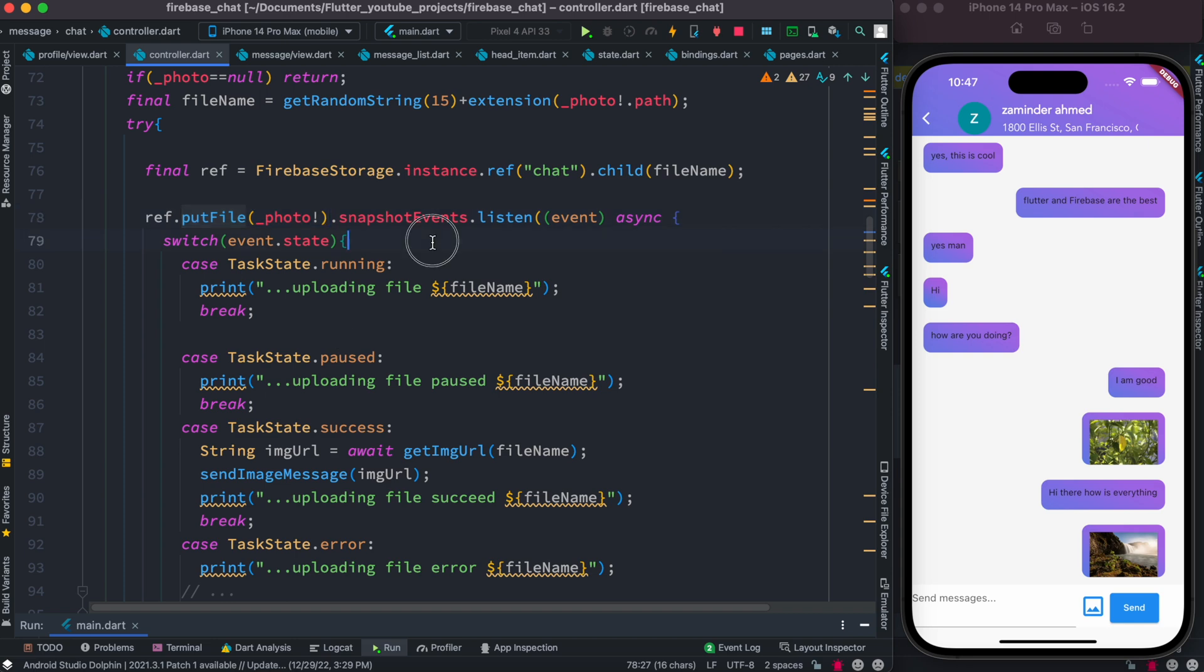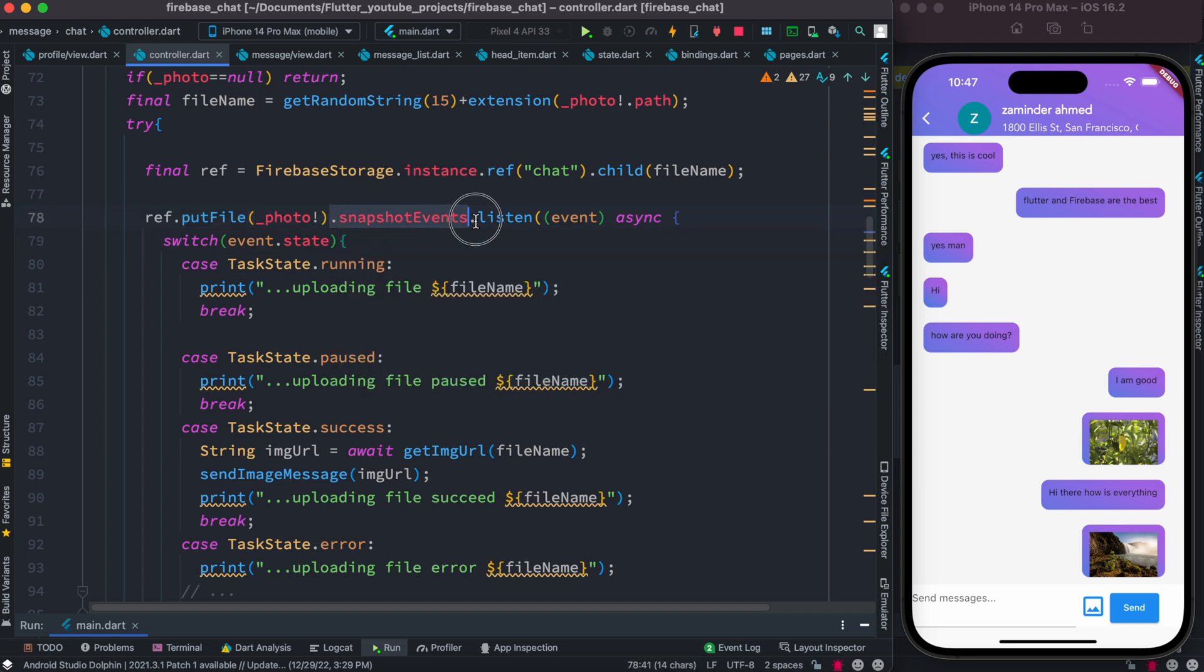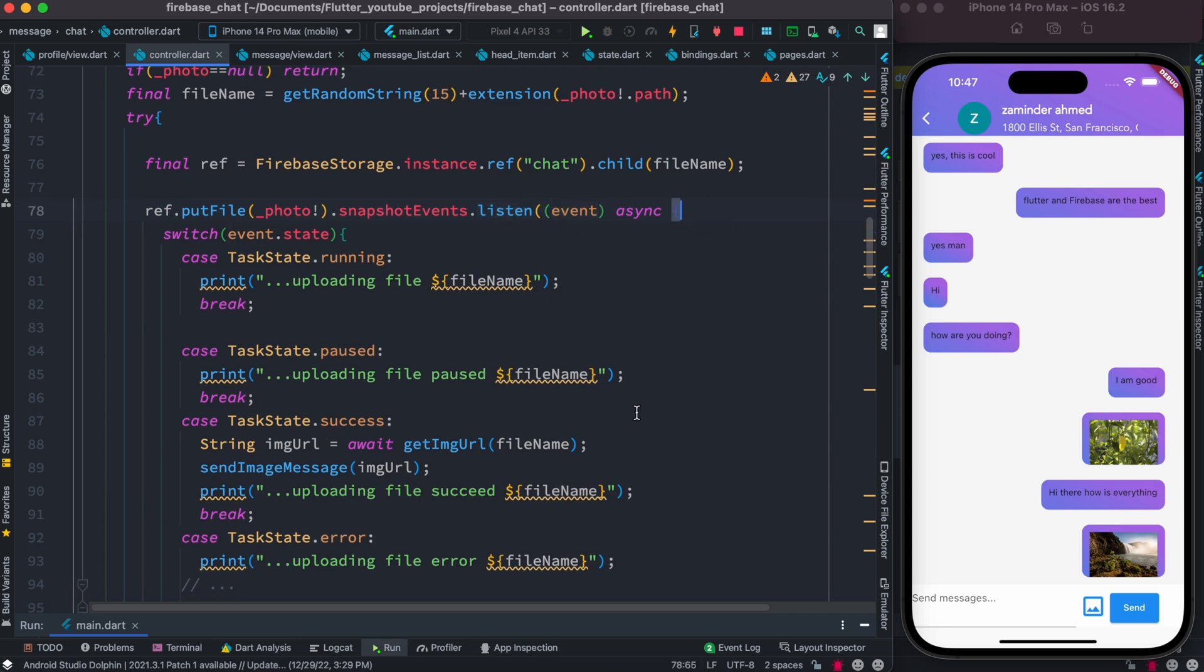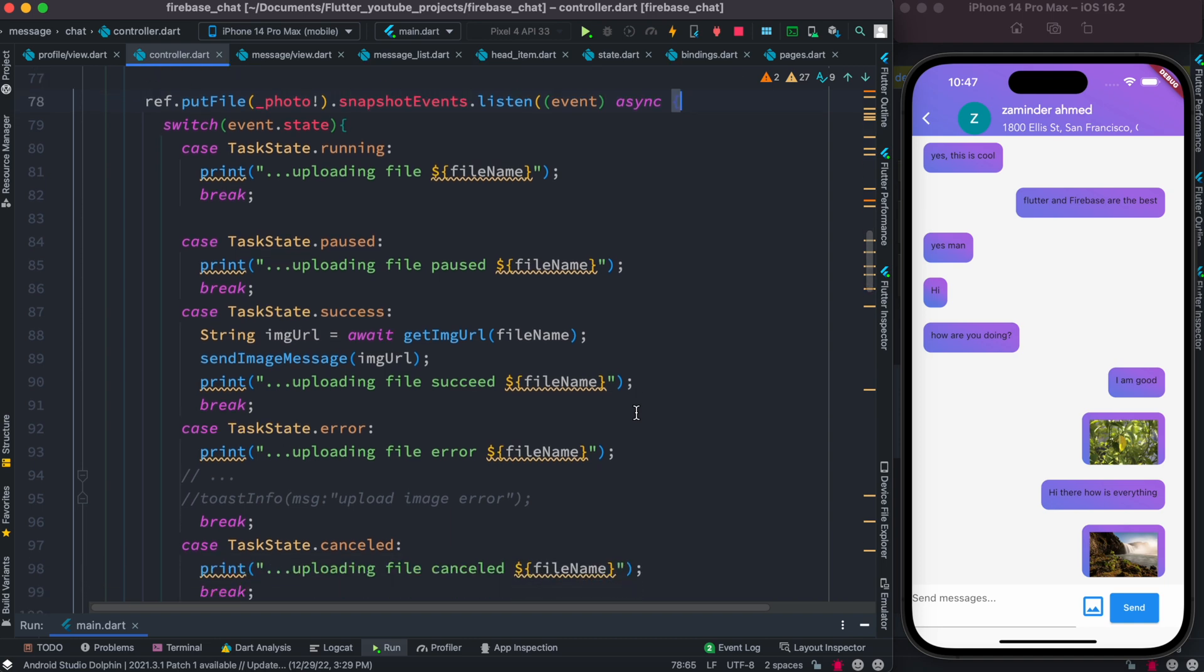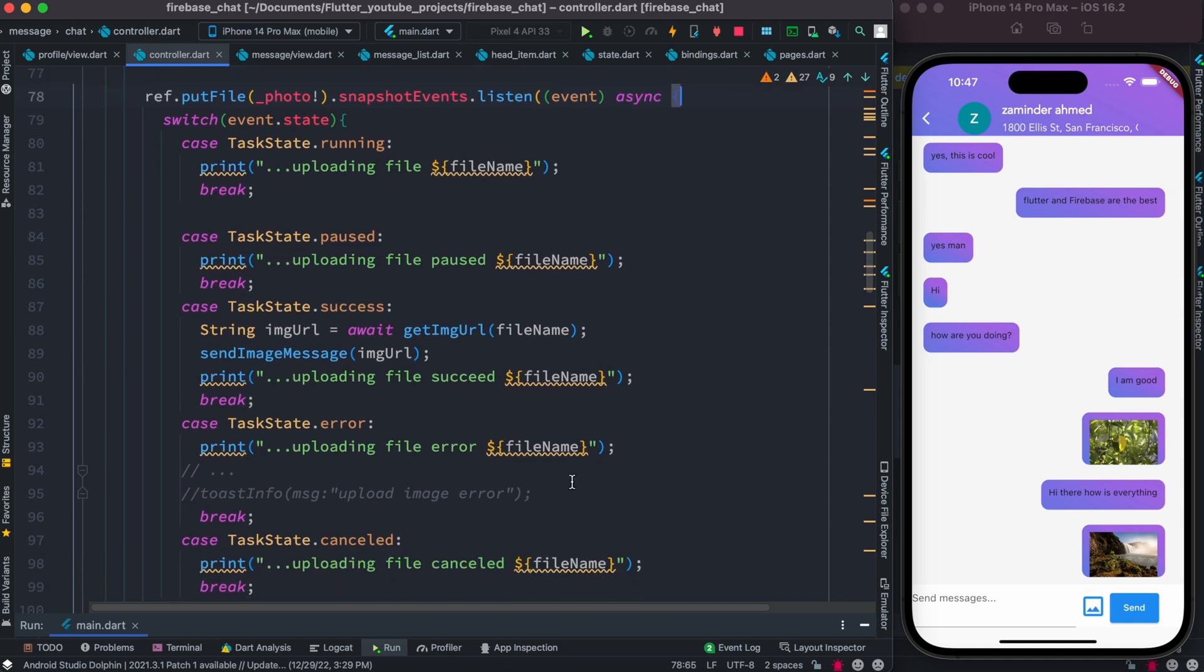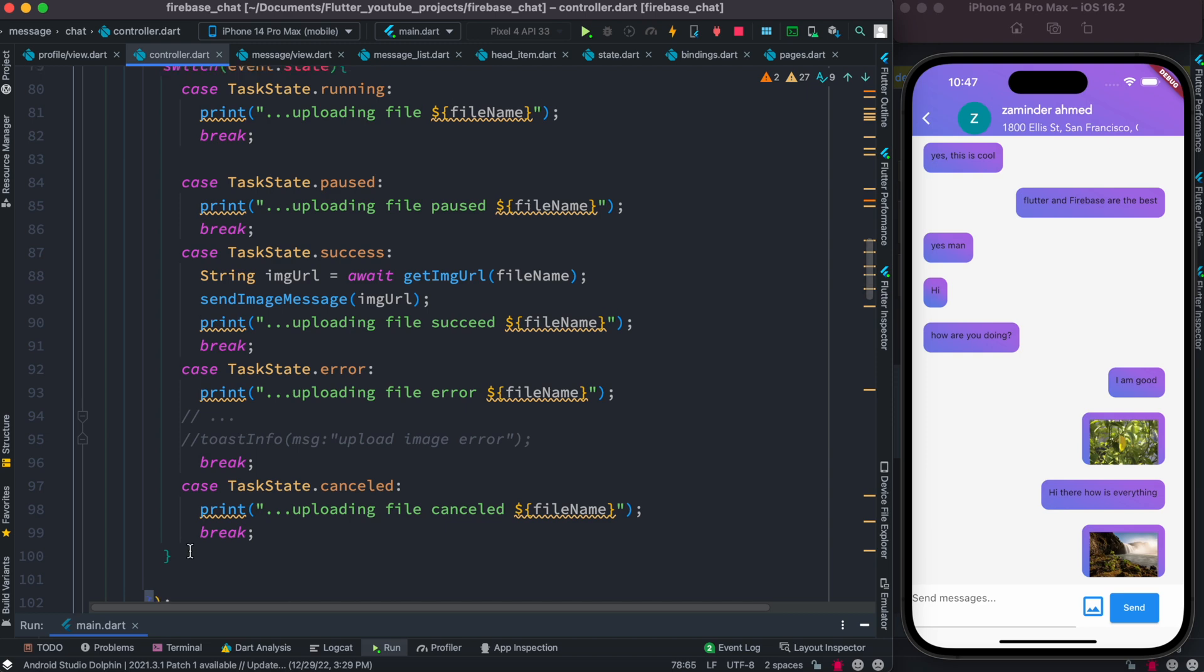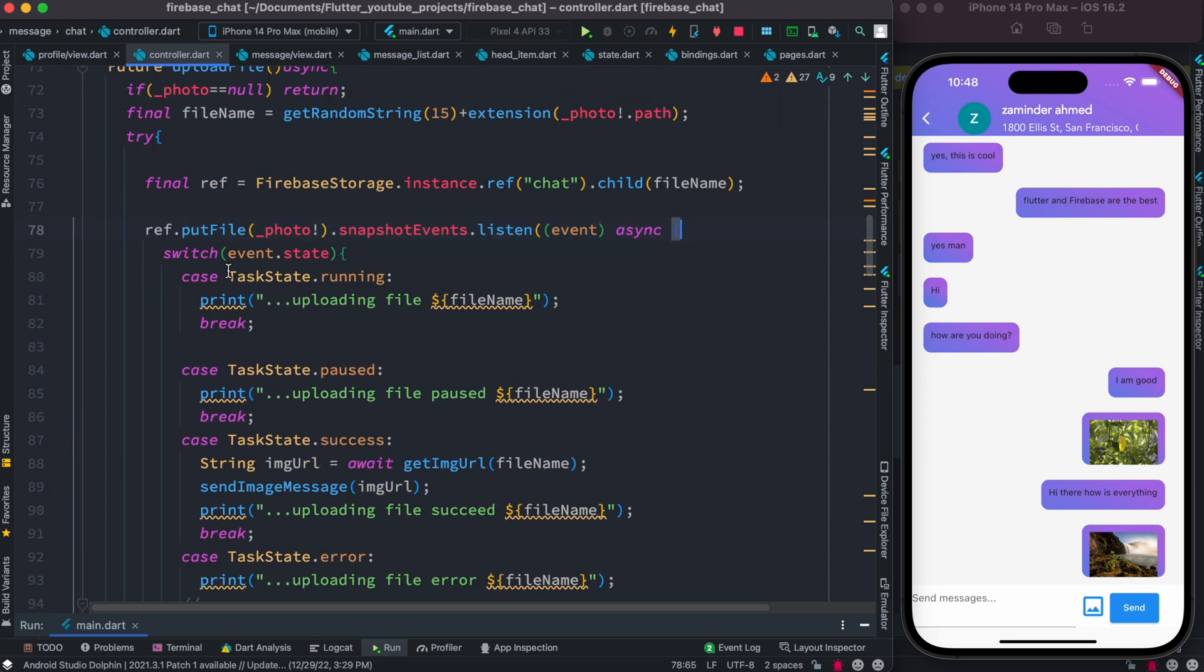It has other objects that we need to listen to. The first one we call is snapshot events, and then you can listen to actual uploading. It's an object you can name anything. Over here I've named it event. Now inside this event section we have a couple of conditions. The condition starts from here.